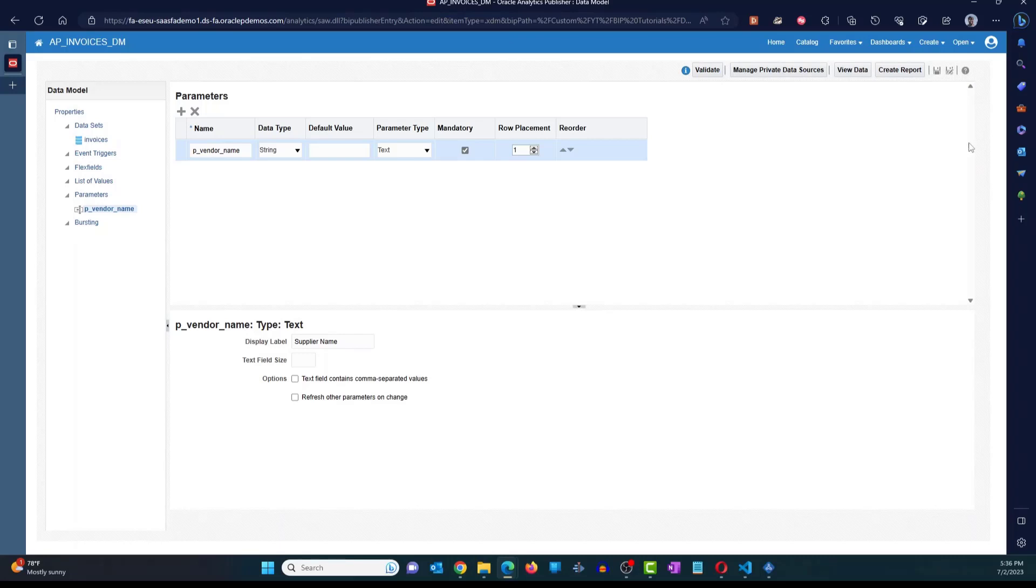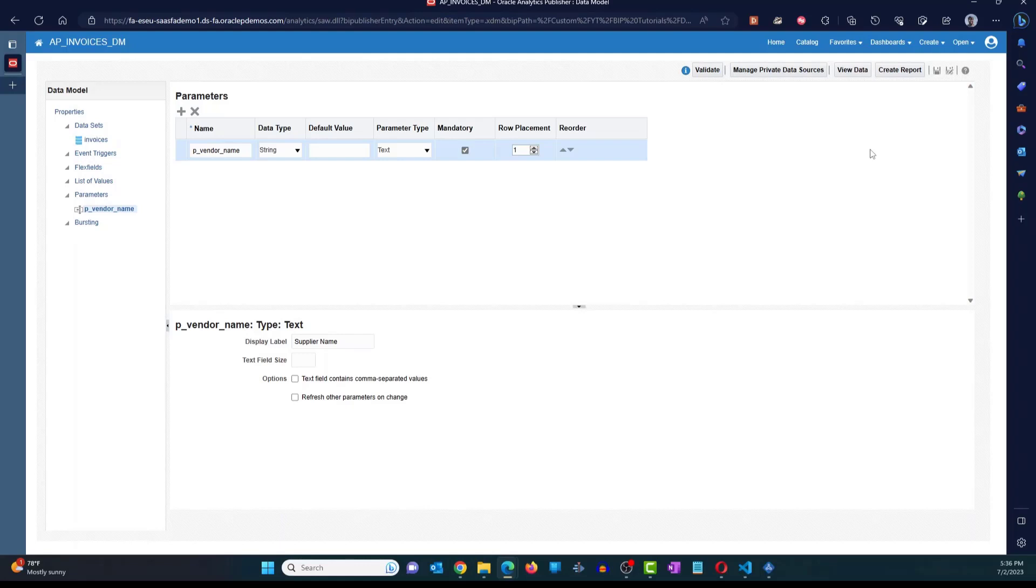All right. So in this video, I just wanted to show you how to add a new parameter to the data model. The next video, we're going to take a look at how to add a list of values to the parameter and how to add more than one parameter to the data model. So we'll take a look at that in the next video.